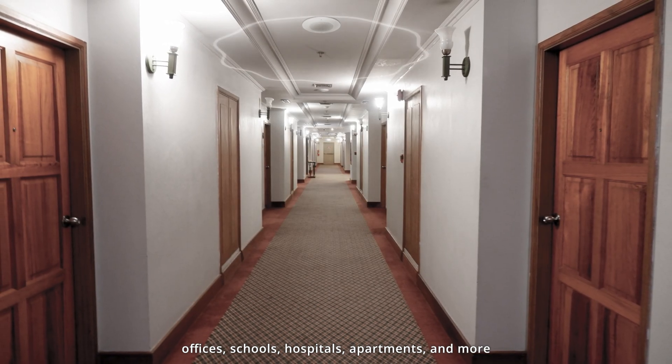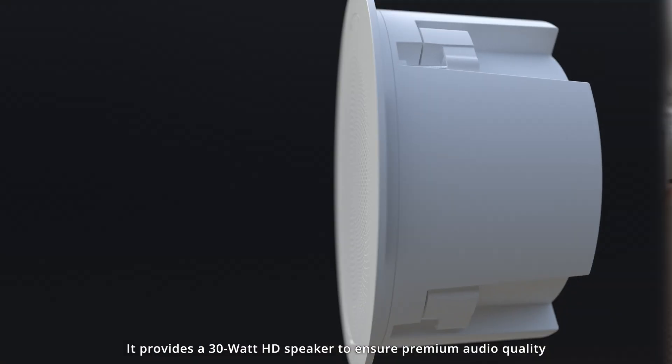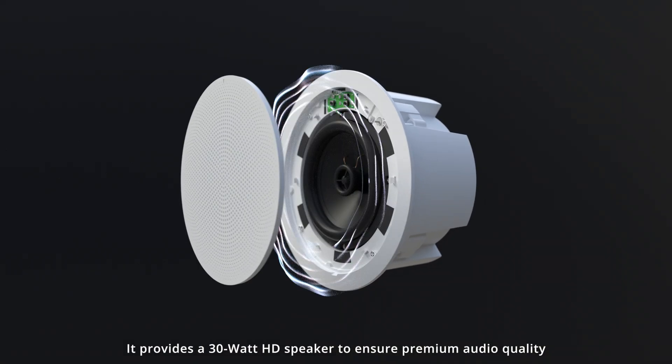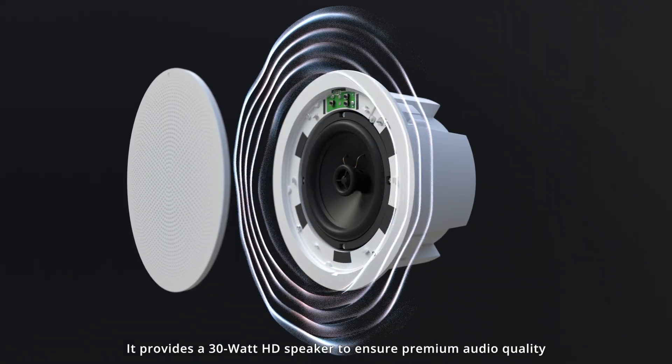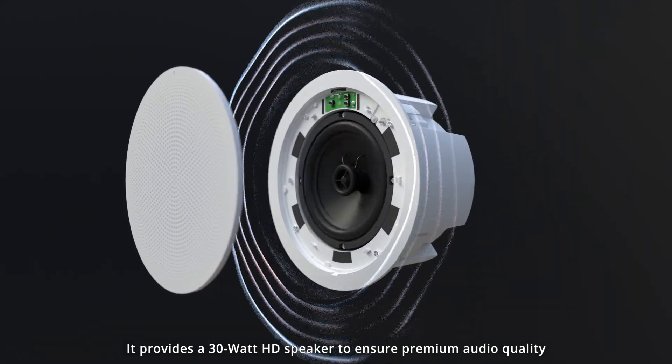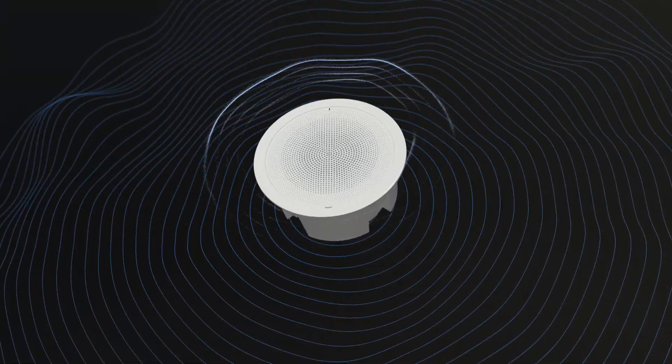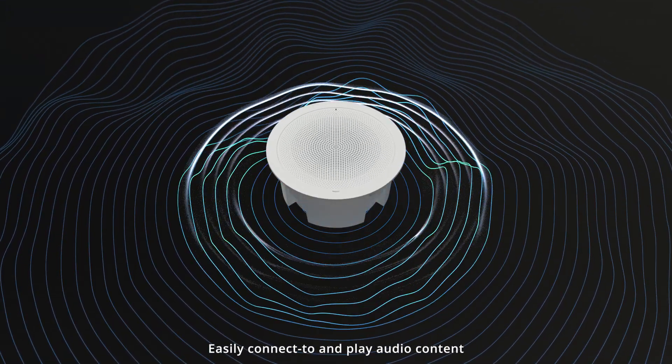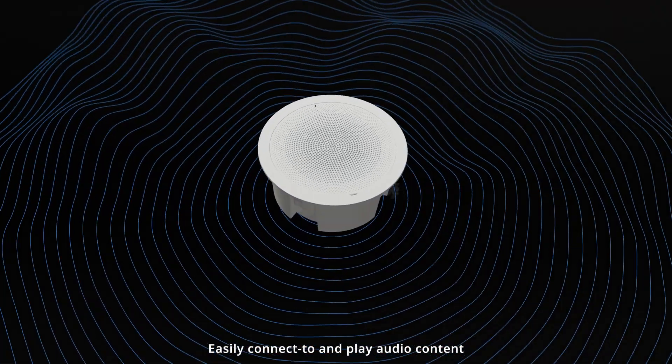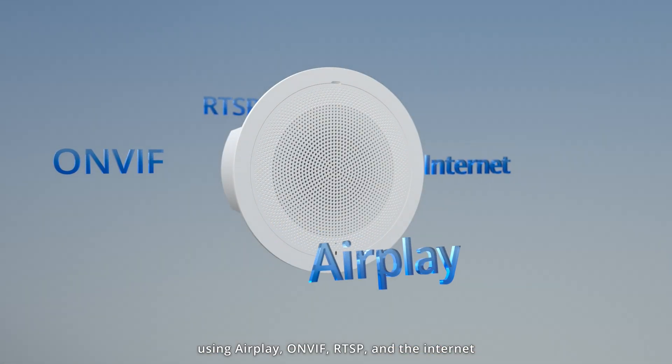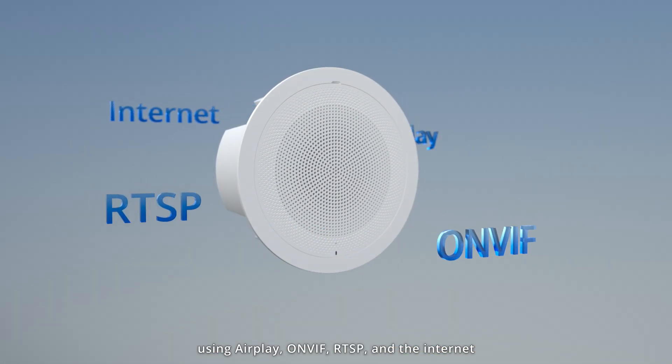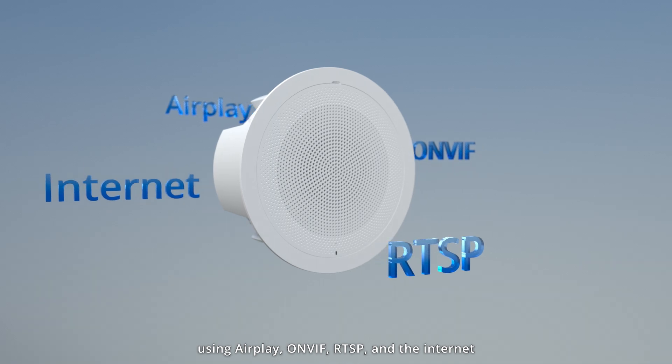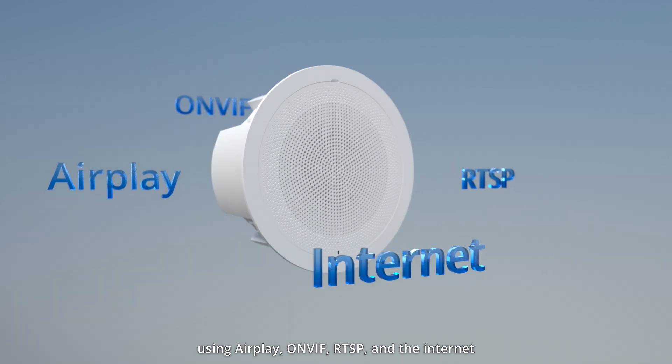It provides a 30-watt HD speaker to ensure premium audio quality. Easily connect to and play audio content using AirPlay, OnViv, RTSP, and the Internet.